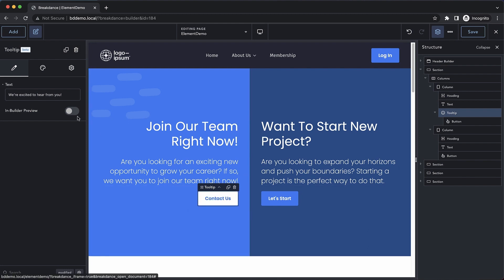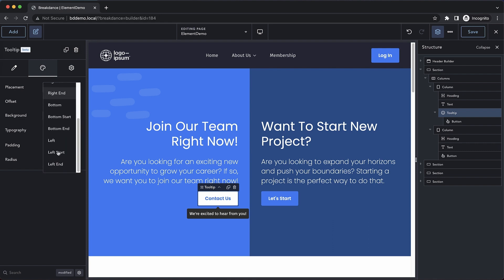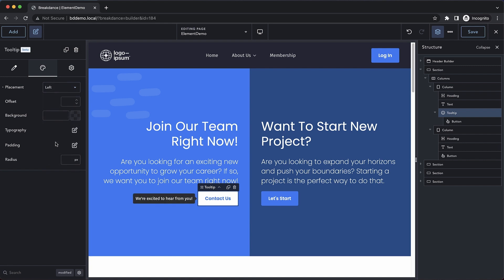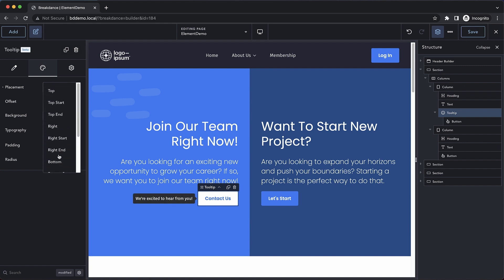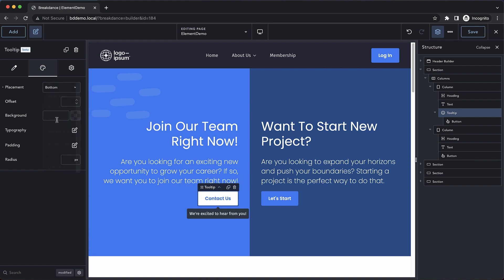We can also leave the tooltip on all the time in the builder in case we're adjusting styles. Let's jump over to the Design tab, and we can adjust the placement. Let's go ahead and move it to the left of that button. And you can see it immediately shows us a preview of what that's going to look like. Let's move it up to the top, and then back to the bottom.